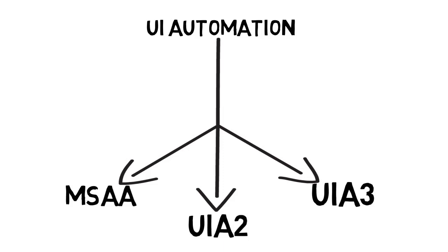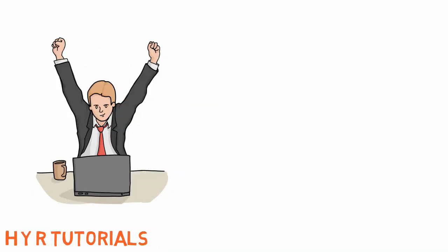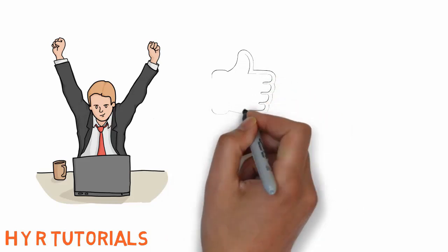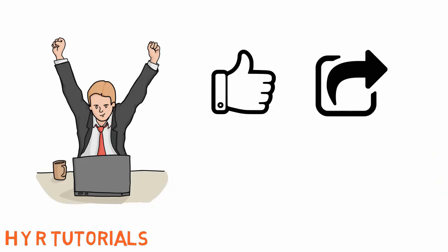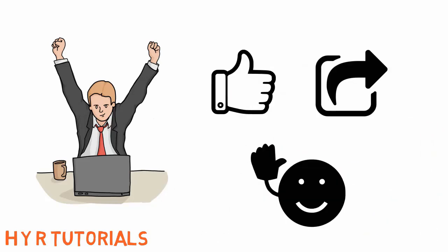That's all for today's session. I hope now you have some basic idea about Windows Automation. I hope you enjoyed this session. If you like this video, please hit the like button and share it with your friends. Thanks for watching. Bye bye.